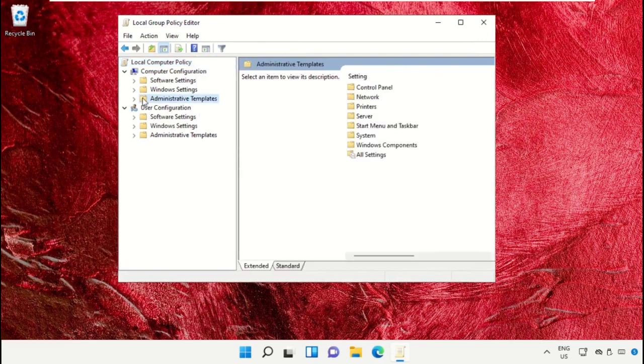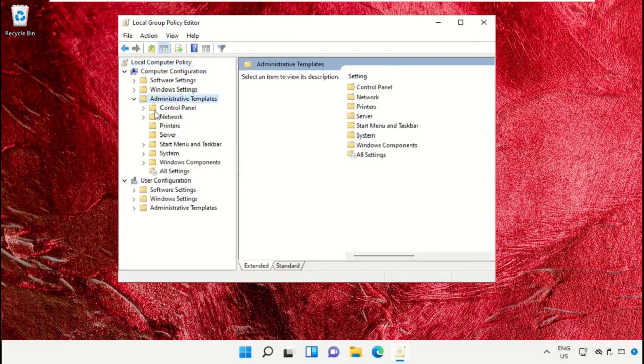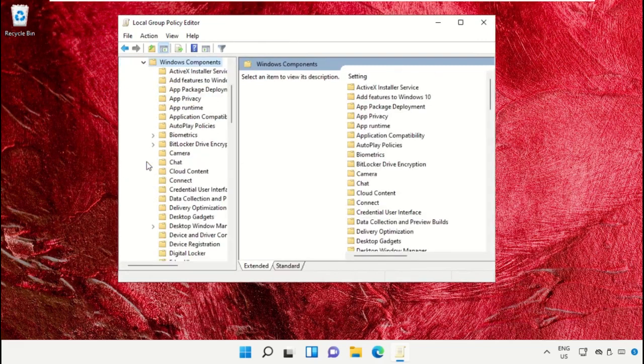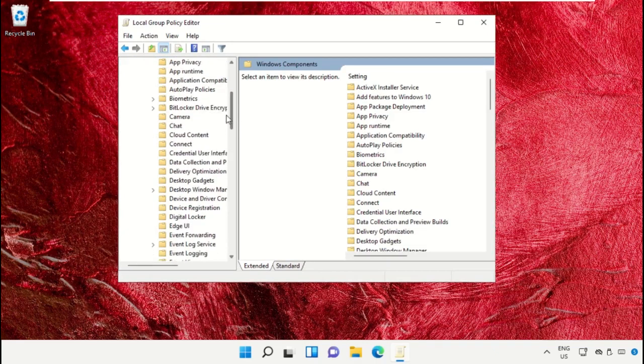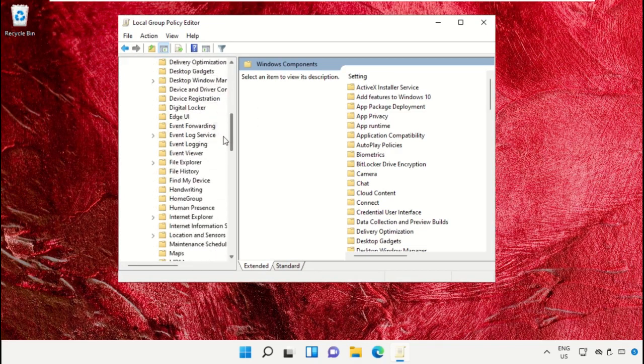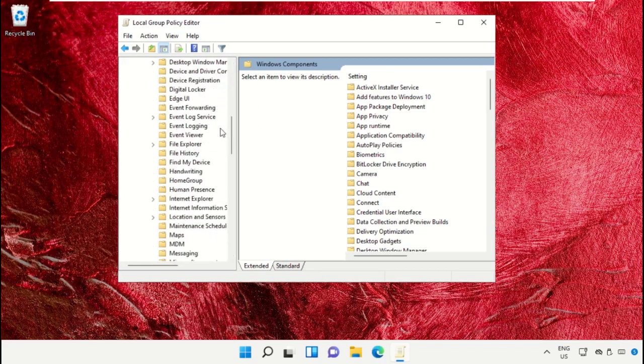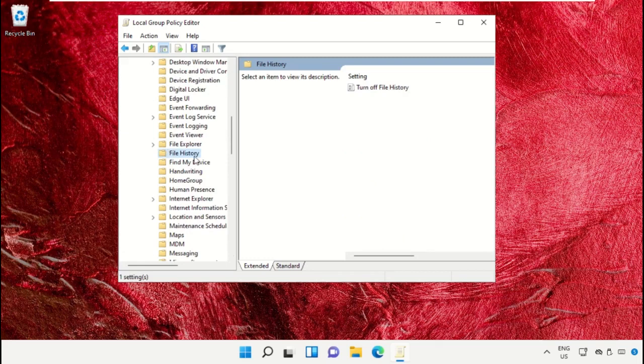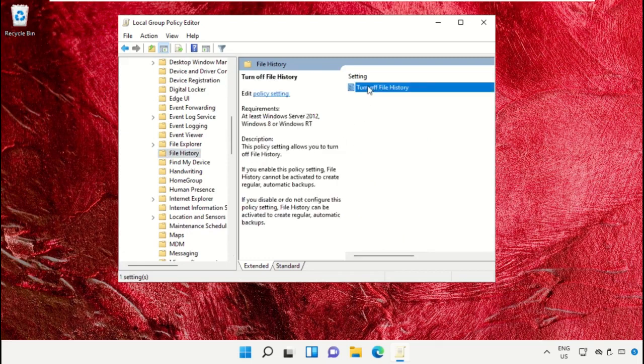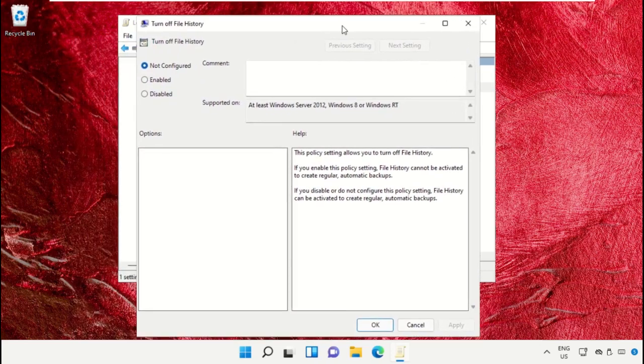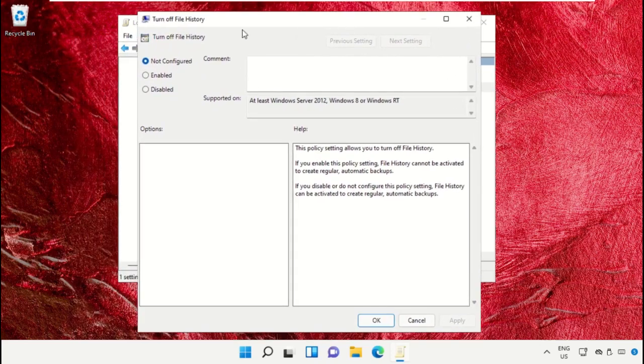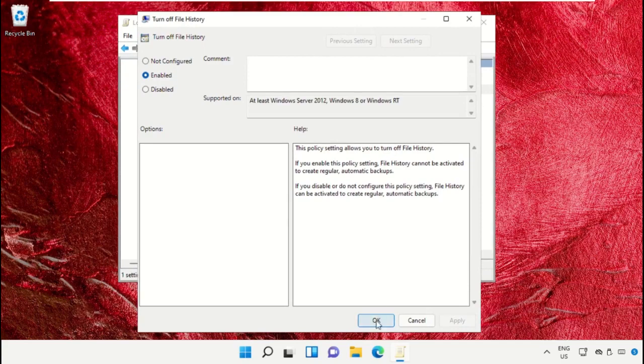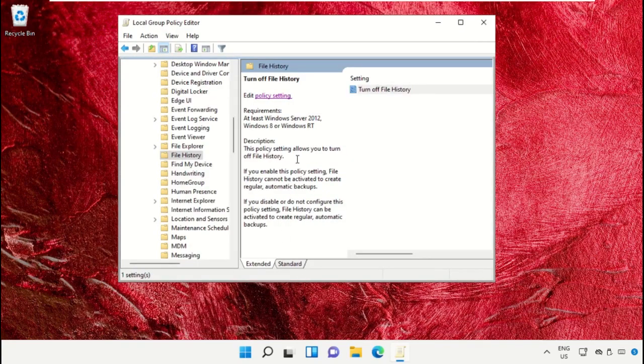Expand Windows Components, then scroll down and select File History. On the right side, click on the policy. Then check this option Enable, click on Apply and then OK. Now close this window.